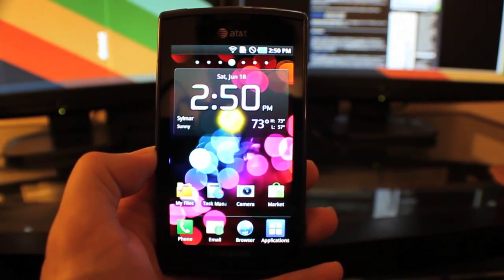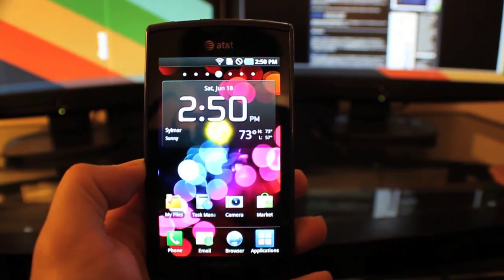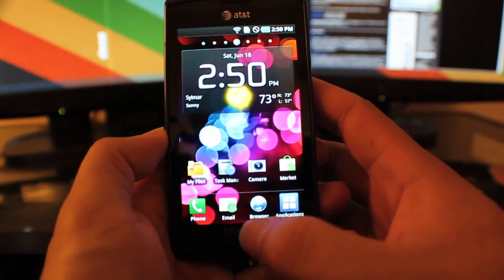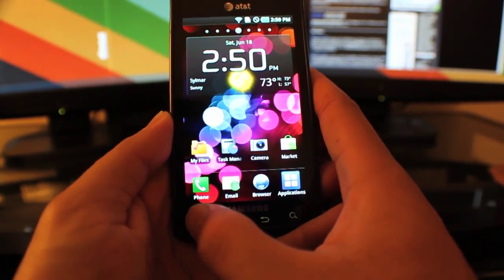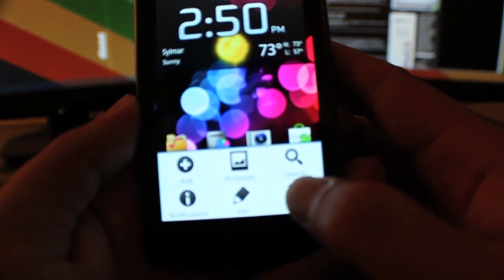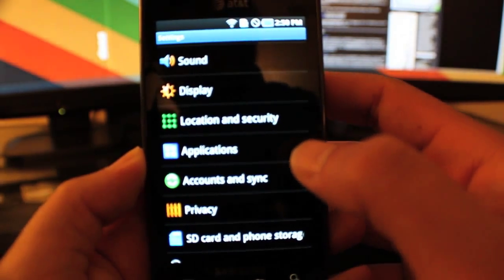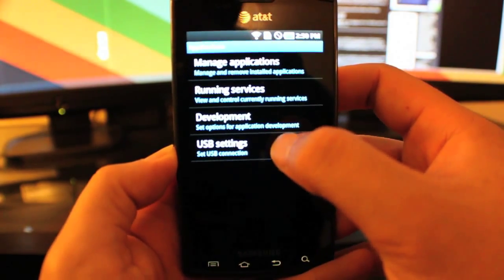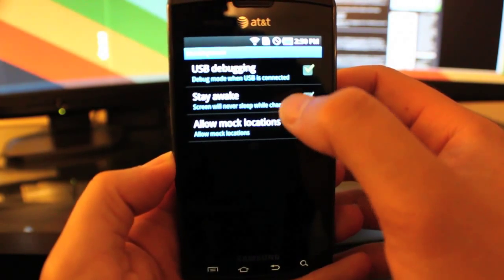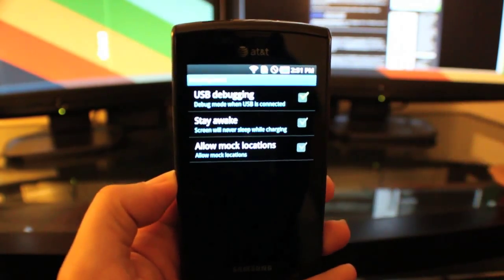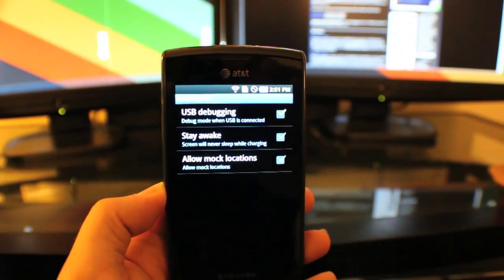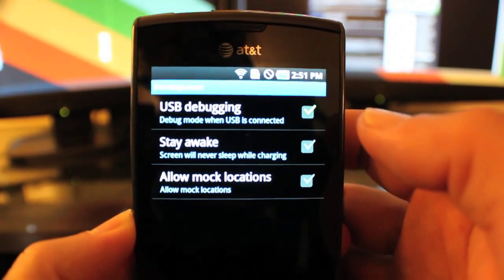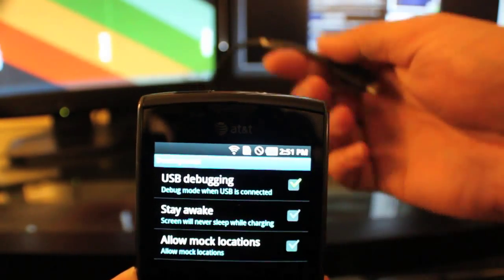Before I connect my phone I need to make sure that it's in USB debugging mode. So I go to my menu, then Settings, then Applications, then Development, and make sure that USB debugging is checked — and it is.